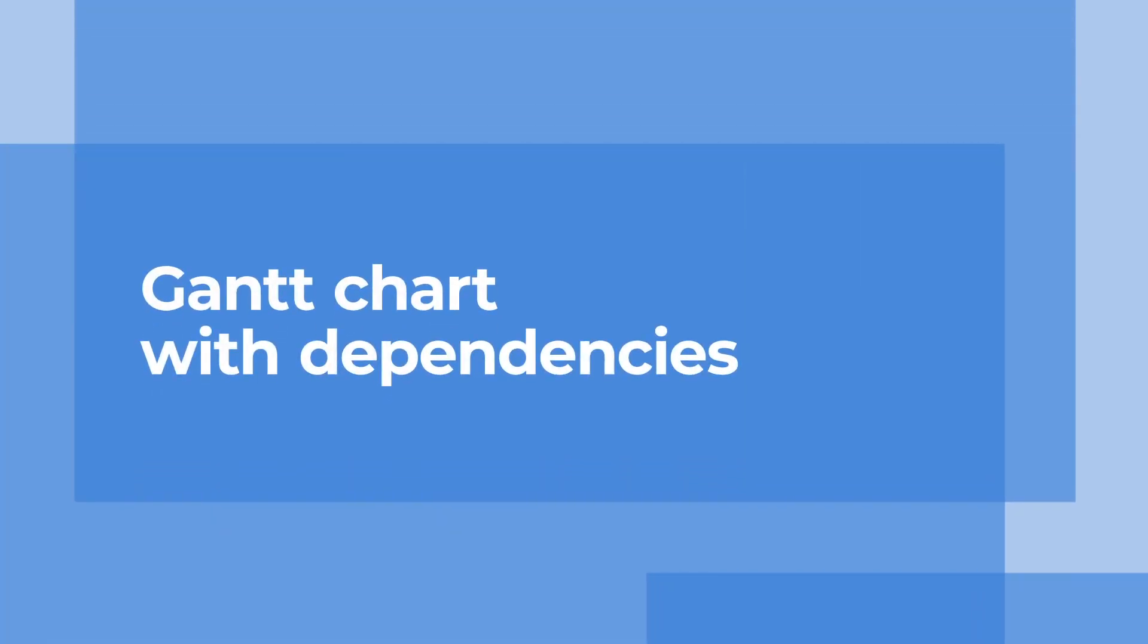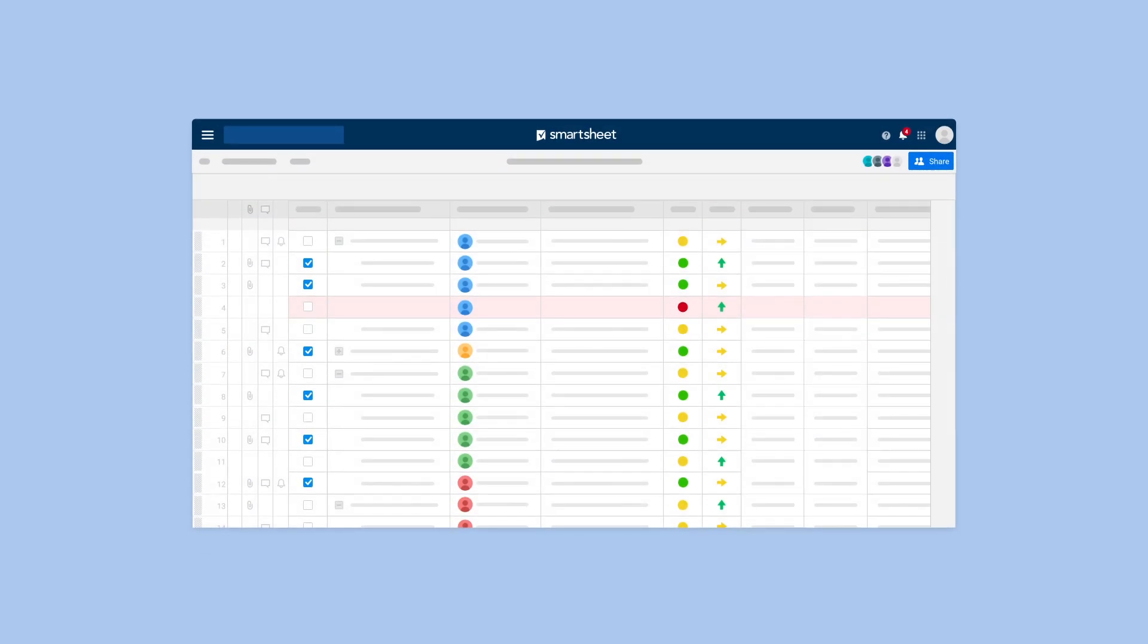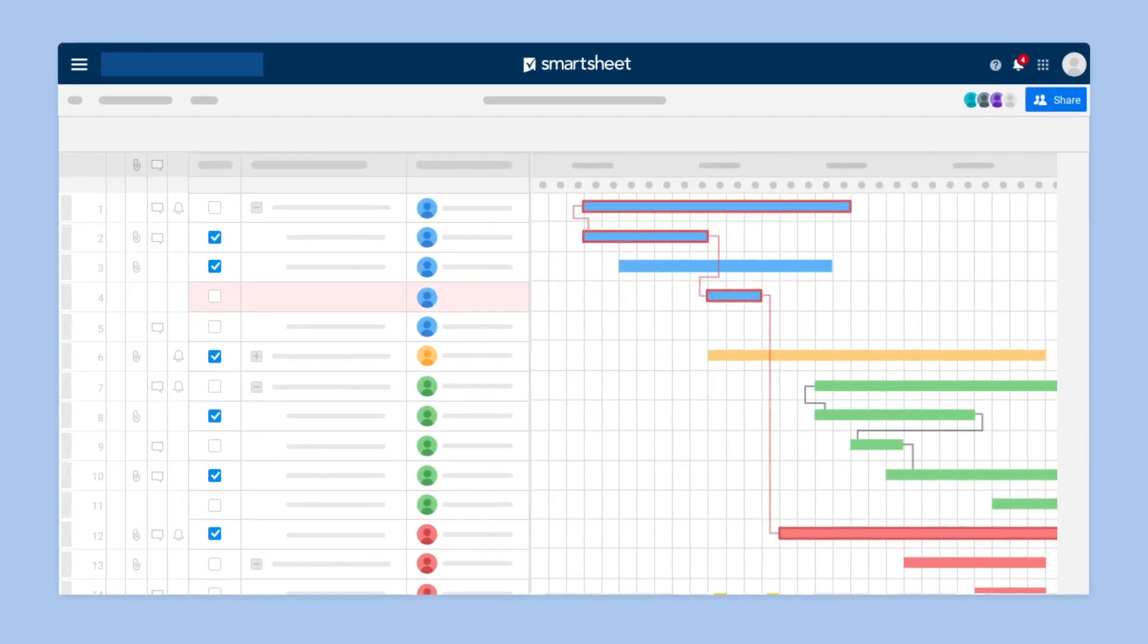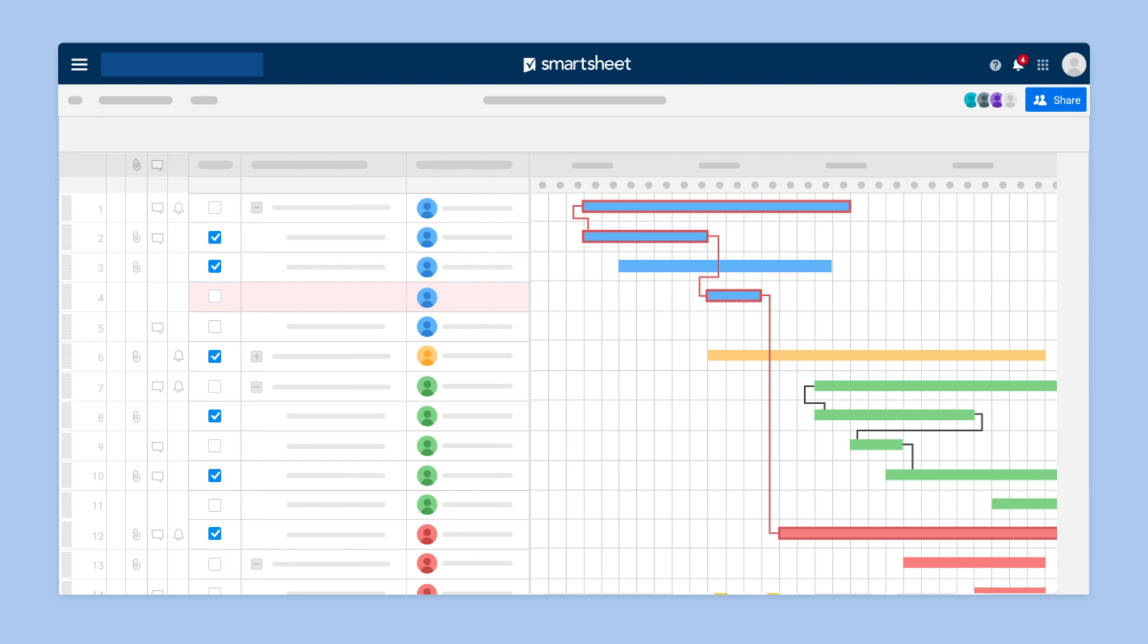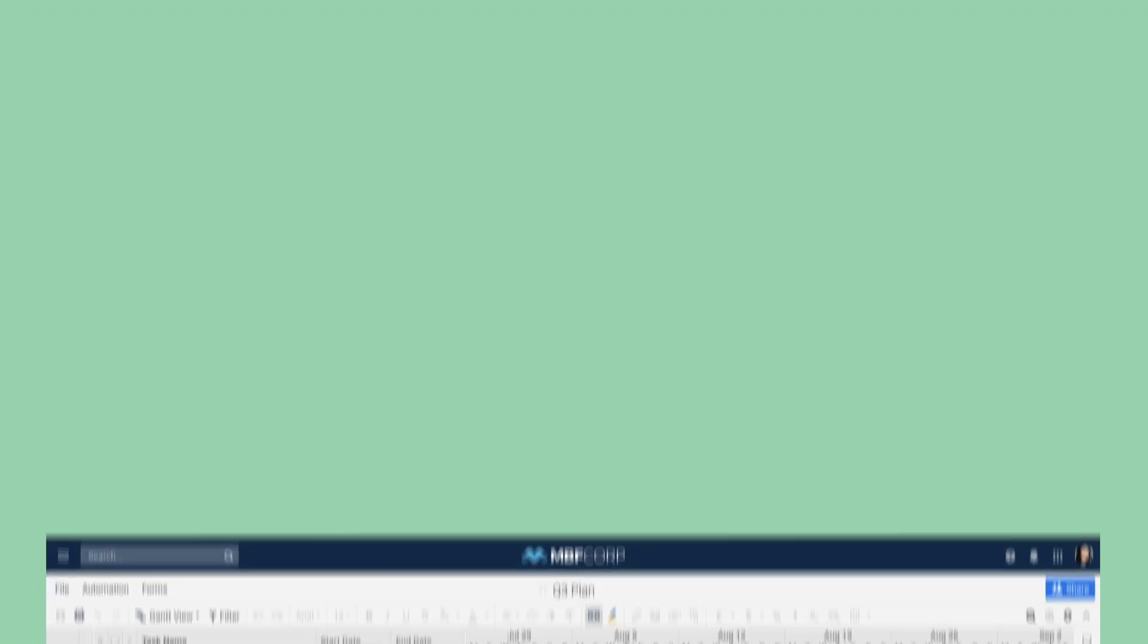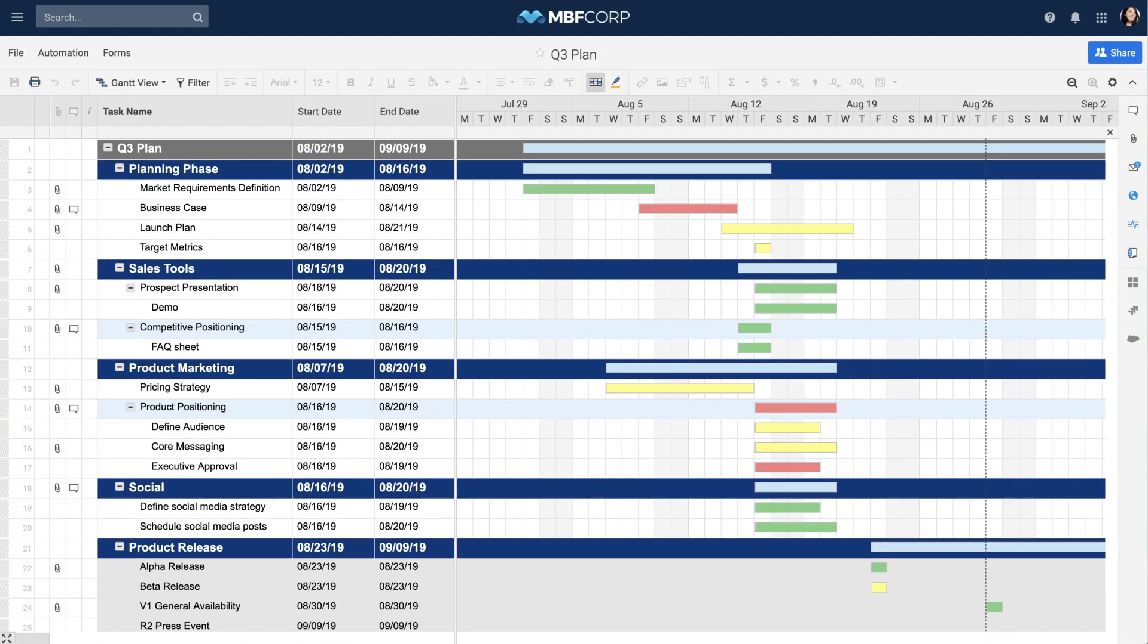Gantt charts with dependencies show the relationship between tasks in your project sheet and help you track and manage work. They can also show the critical path of your project so you can quickly spot tasks that'll make or break your finish date. Let's look at how you can create a Gantt chart with dependencies in Smartsheet.